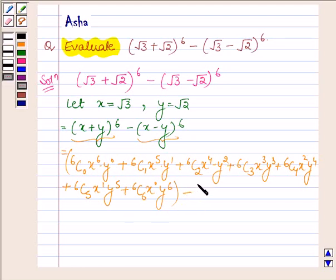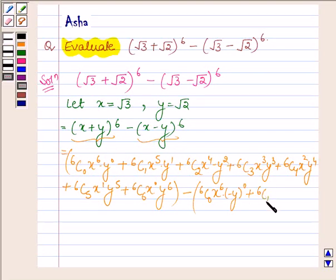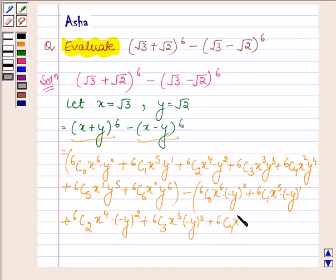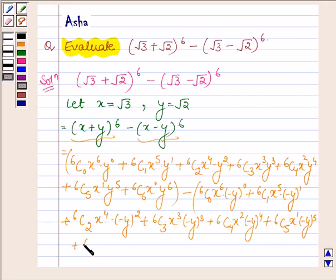Minus — now we will expand (x − y)^6 with the help of the binomial theorem. So we have: 6C0·x^6·(−y)^0 + 6C1·x^5·(−y)^1 + 6C2·x^4·(−y)^2 + 6C3·x^3·(−y)^3 + 6C4·x^2·(−y)^4 + 6C5·x^1·(−y)^5 + 6C6·x^0·(−y)^6.